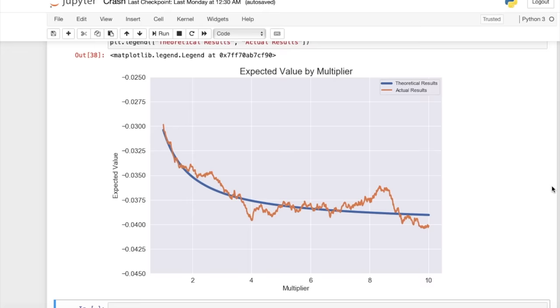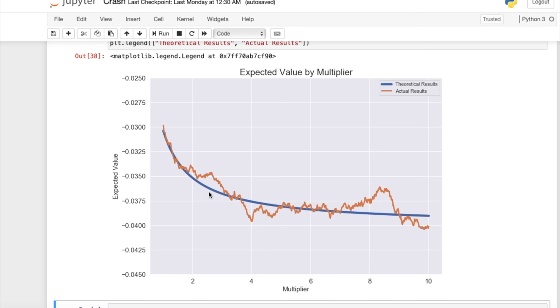So here I've plotted the expected value by multiplier. And the blue line is the theoretical expected value based off of our formula, and the orange line is actually based on the results of the games that we collected. So we can see that they follow each other pretty well. And we can also see that everything is in this range of losing about three to four percent of the bet.